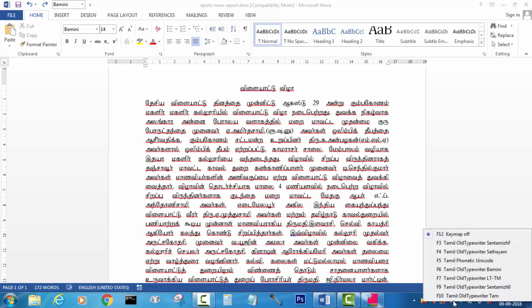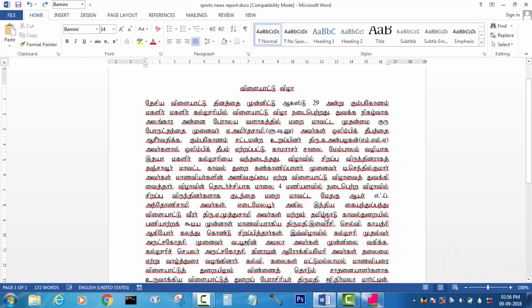For example, there is a writer. There is a keyboard option. There is a Tamil typewriter. You can type it with a keyboard.